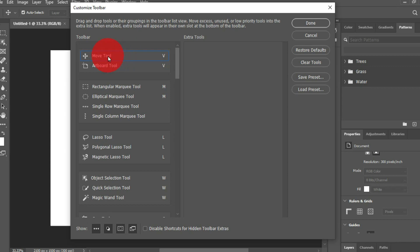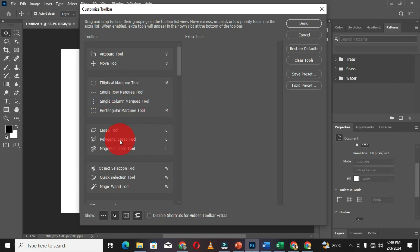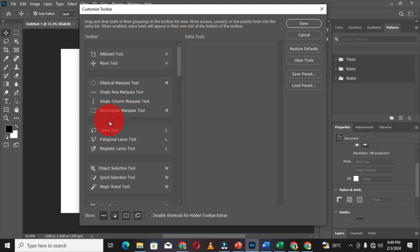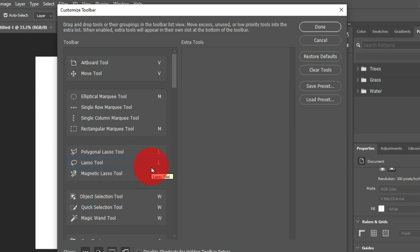To customize, you can click and drag tools within a group. For example, you can drag the Artboard tool to be the first tool in its group, or move the Rectangular Marquee to the end so the Elliptical Marquee tool becomes the first in its group. If there is a particular tool you don't frequently use, you can click and drag it out of its group into the extra tools section. For example, if I remove the Lasso tool from its group, it won't be missing from Photoshop — it's simply been moved out of the group. You can add it back by dragging it back into the group.